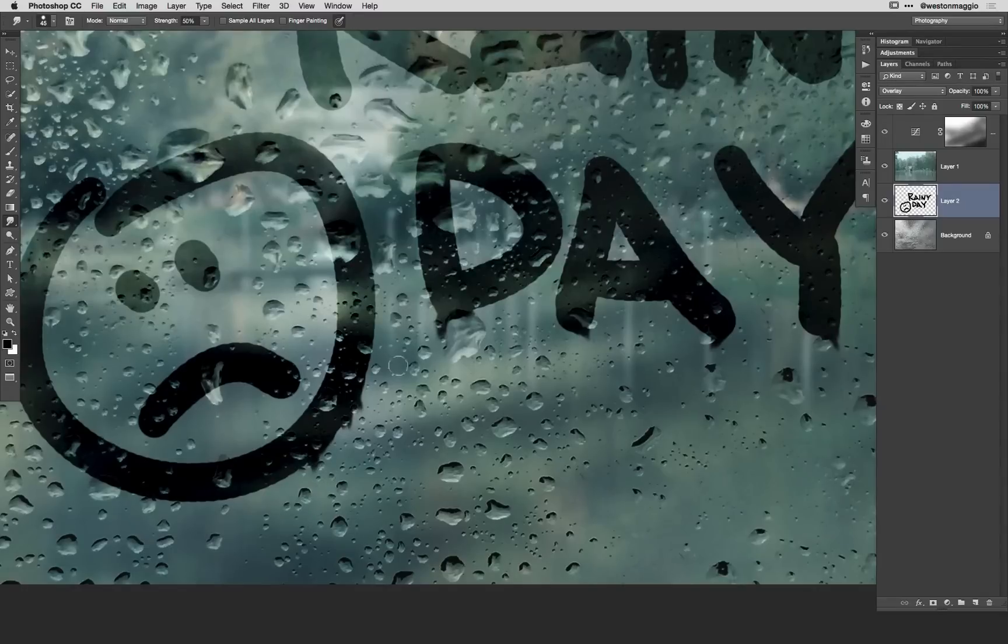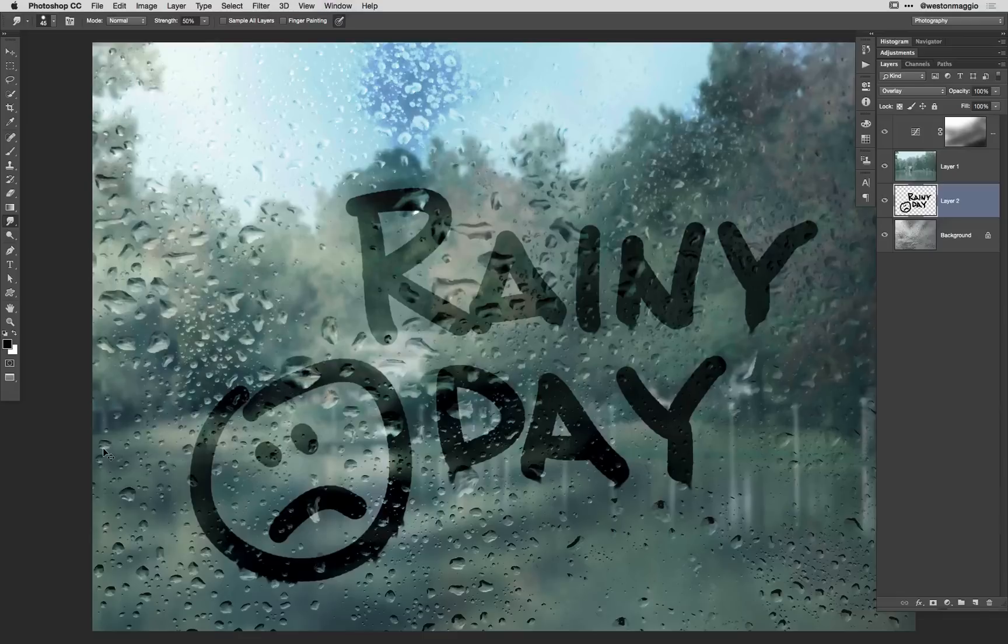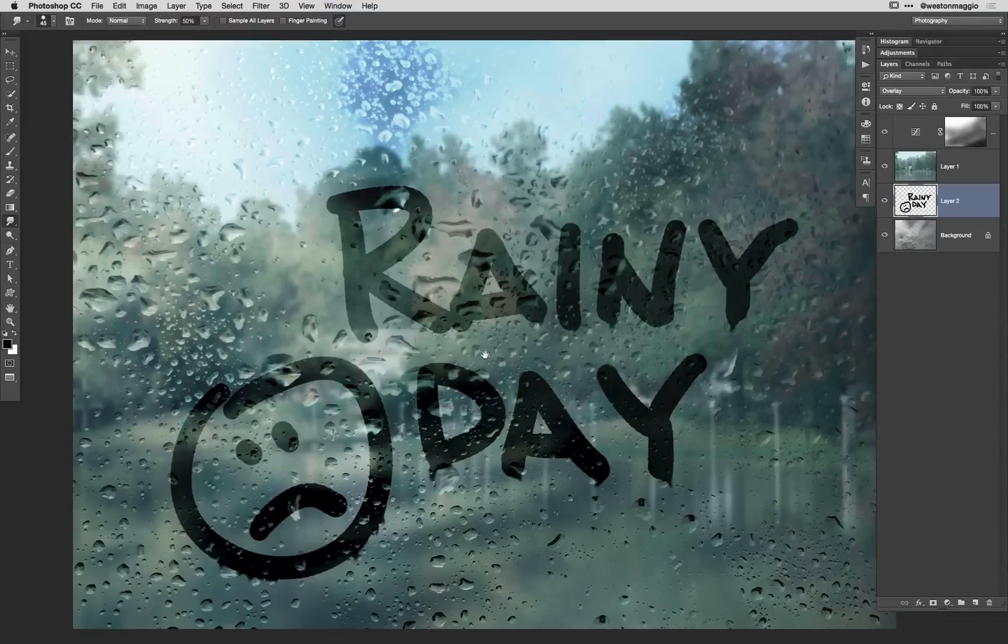But again I like to do this kind of by hand because it allows me to curve around the letters, or the drops of water, with more control. All right there you go.